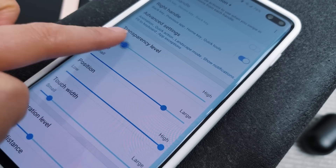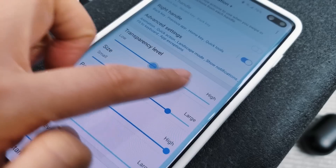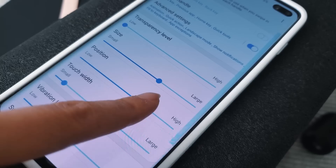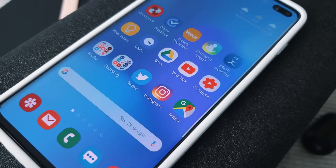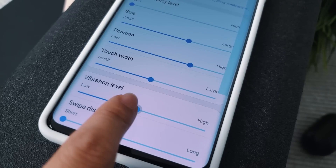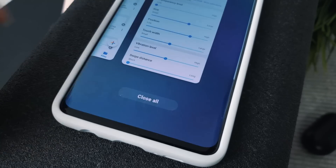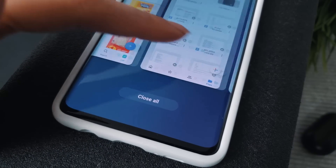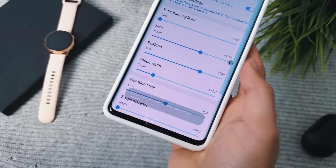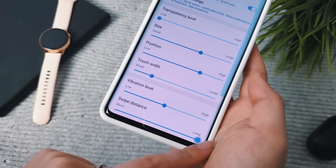On top of all that customization, you can also customize the edge handle itself — what you interact with to activate the gestures. You can change how transparent you want the handler to be; I personally prefer completely invisible. The size and position of the handle can also be tweaked, which means you can avoid overlapping the handle for the edge screen. Vibration Level adjusts the strength of the gesture feedback — I wish the default One UI gestures had this too, as it makes using gestures more enjoyable. Finally, Swipe Distance is basically how long you have to swipe for a long swipe to register.